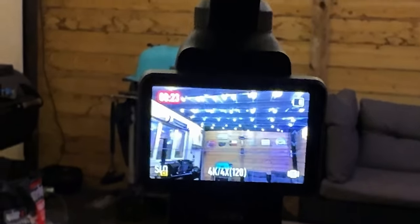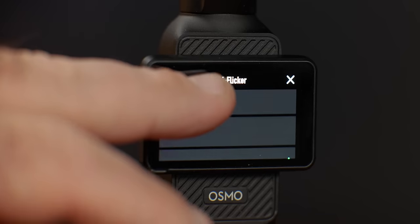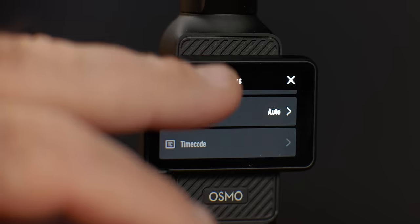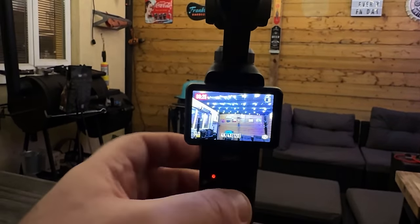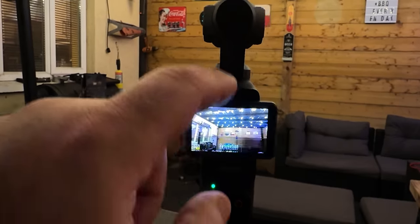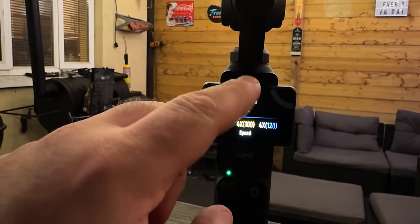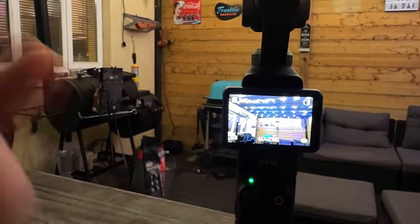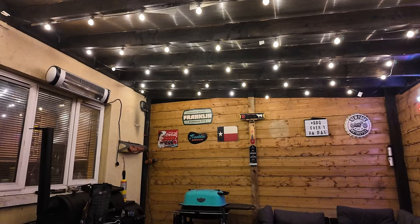Flickering lights are a big problem, especially in some of the slow motion modes on the Osmo Pocket 3. There's a quick fix — and it's not just turning the flicker option in settings to auto. What you need to do is be in the right slow motion mode. If you're in the US, you need to be in 4K 120 and you won't get any flickering lights. In a PAL region, 4K 120 is flicker central, but if you swipe up and change to 4K 100, or go from 60 to 50, no more flicker. It just works.